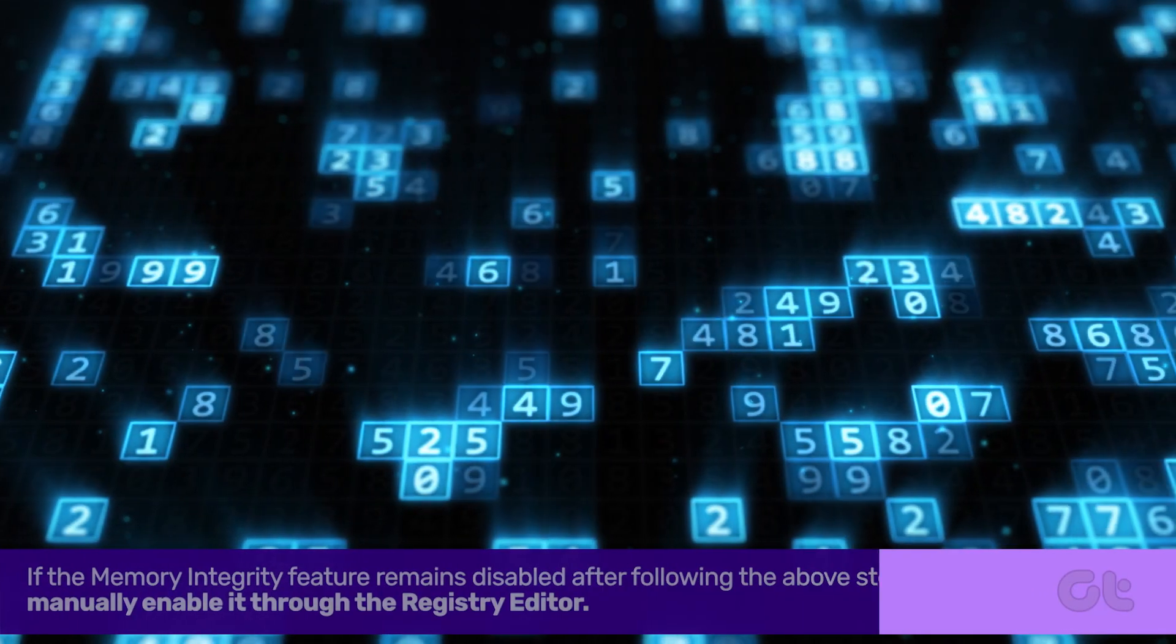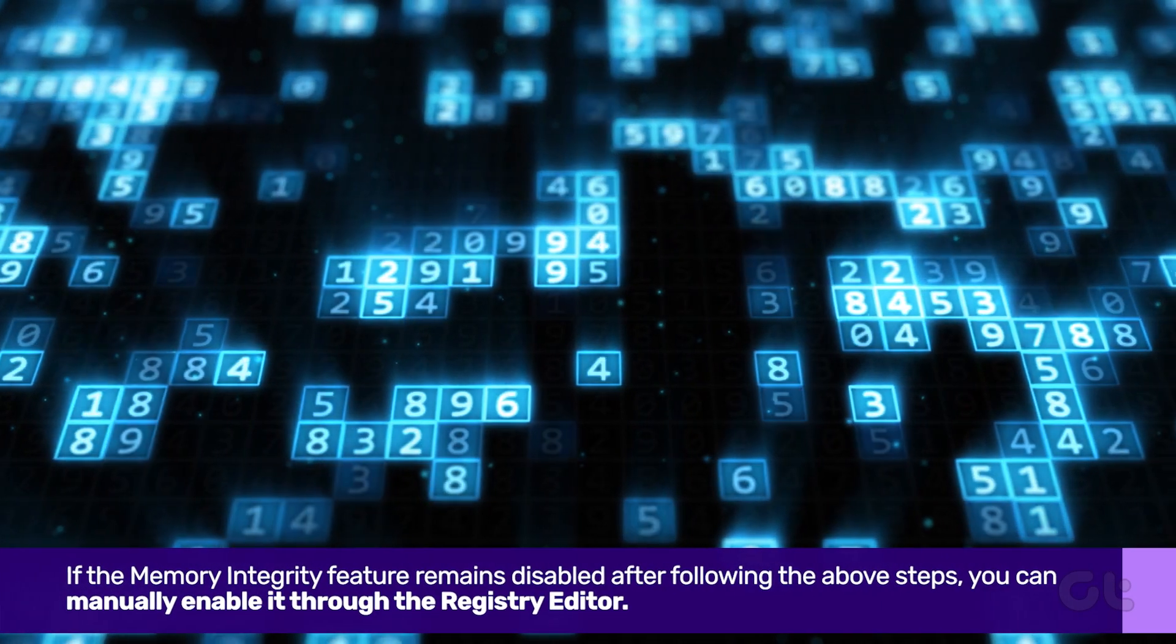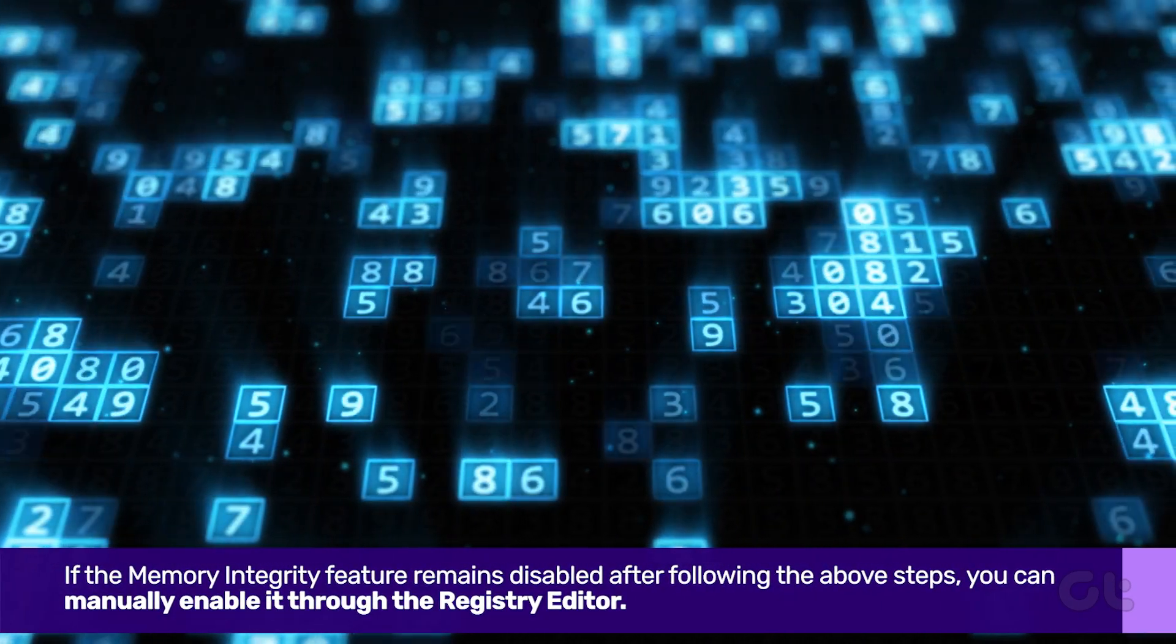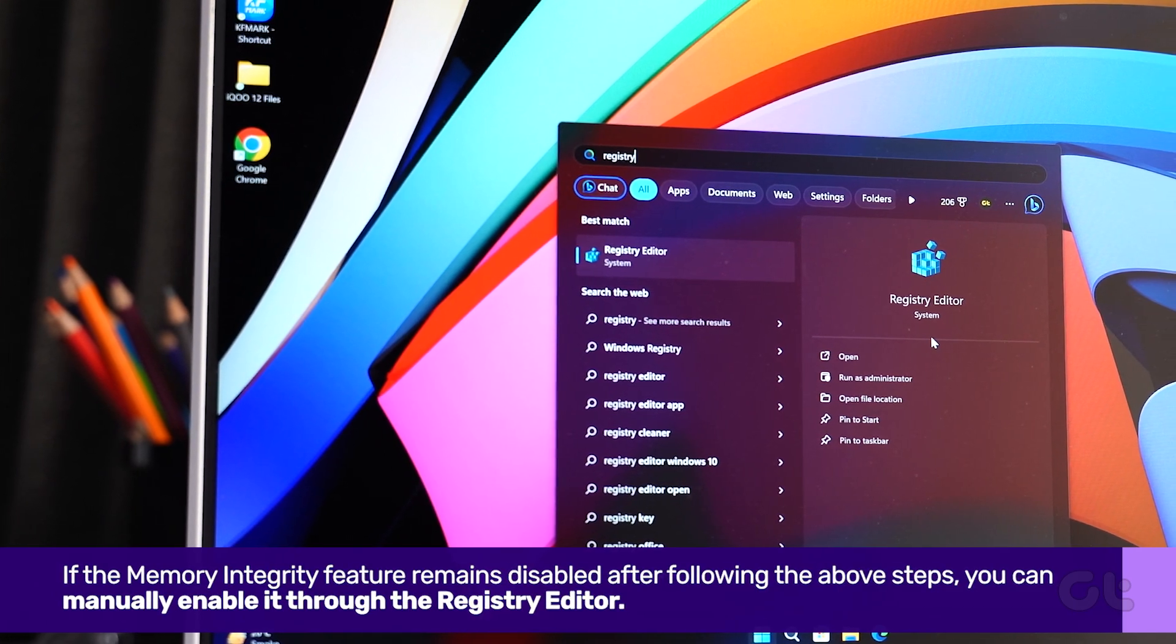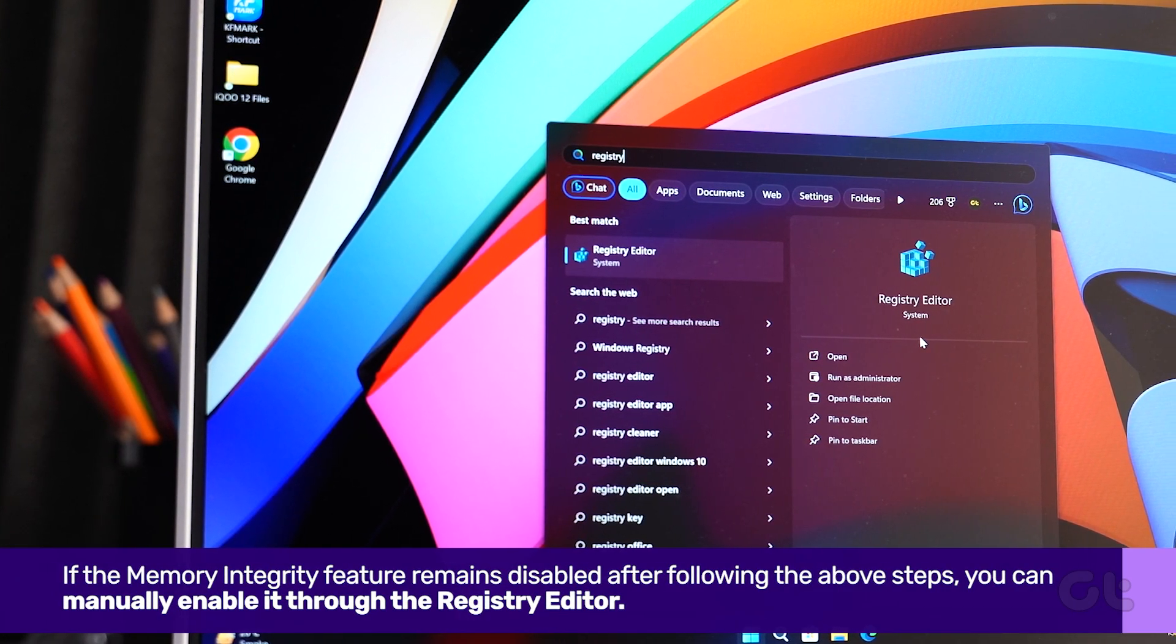If the memory integrity feature remains disabled, you can manually enable it through the Registry Editor. This method may look tricky, but it's not. Here's how to do it.